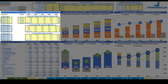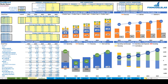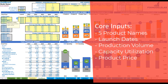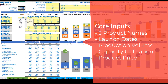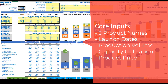Starting with core inputs, in the top left section you have up to five product types or groups. All yellow cells are changeable, so you can name them Product A, Product B, or any other name you like. The next step is to set up the launch date or start of production for each product type using a dropdown to set any month within the five-year model. Then set your production volume — the maximum monthly capacity in units.